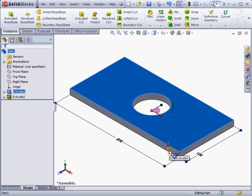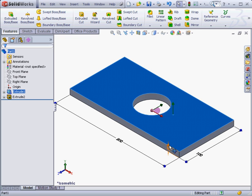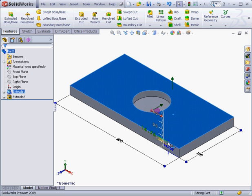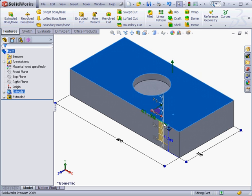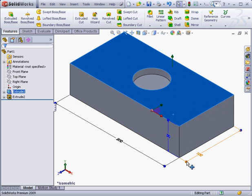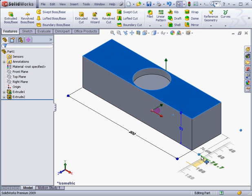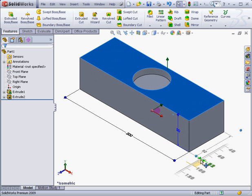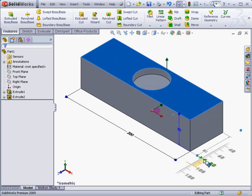I can simply change the dimensions on the fly. For example, let me grab and drag a dimension, and that's how I can easily increase the thickness of the plate. Now the plate's 50 millimeters thick and 60 millimeters wide.